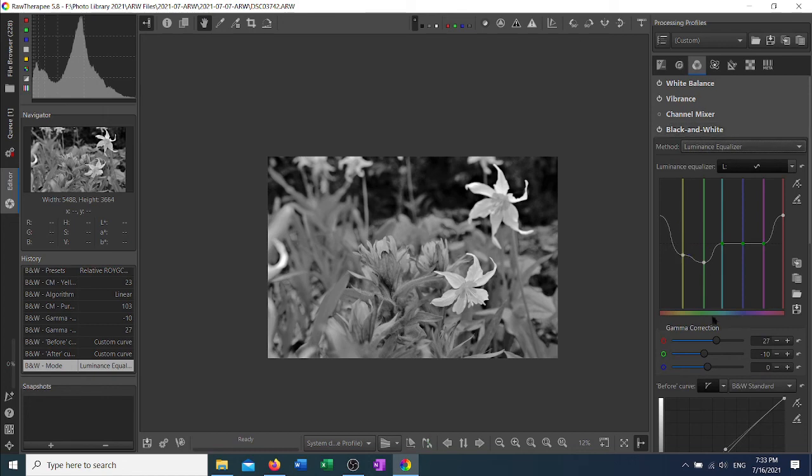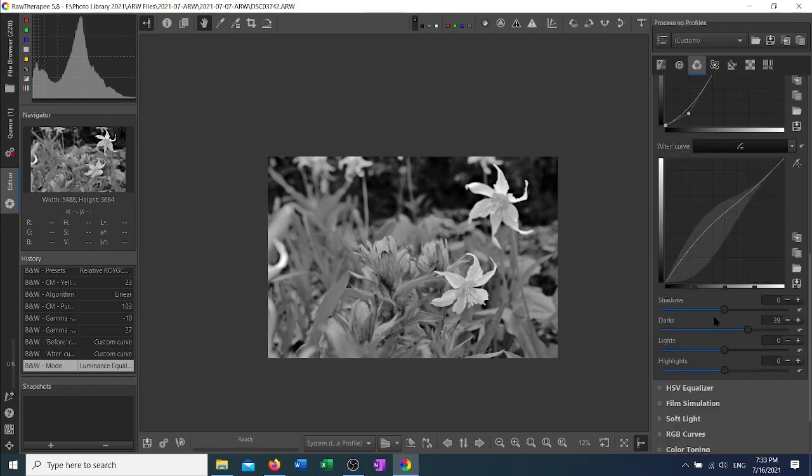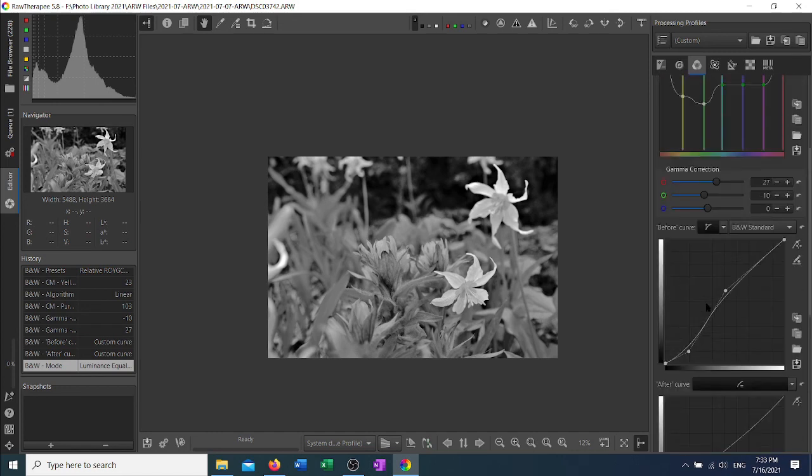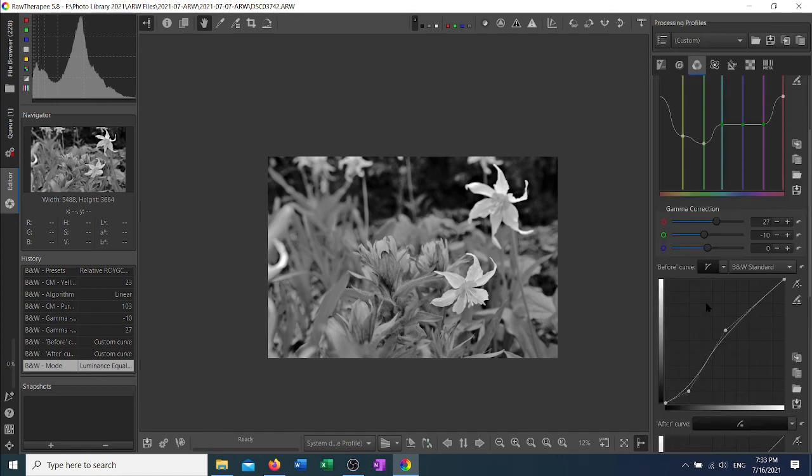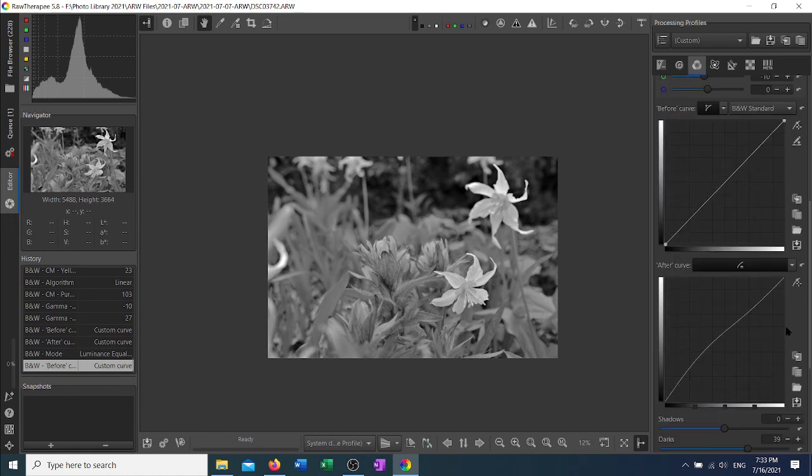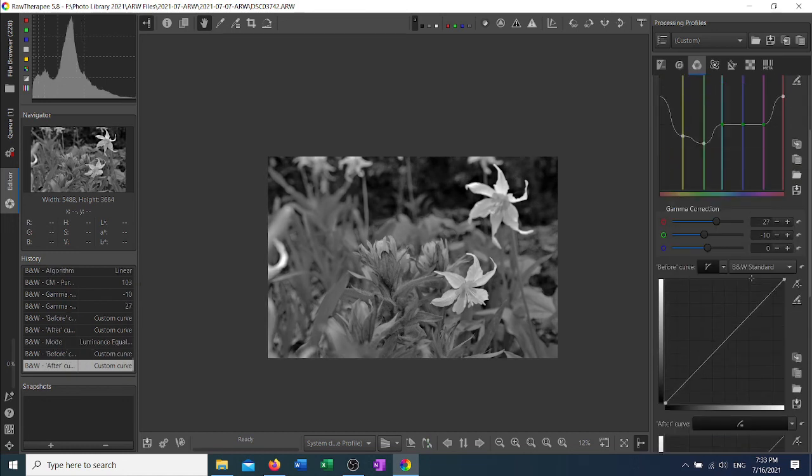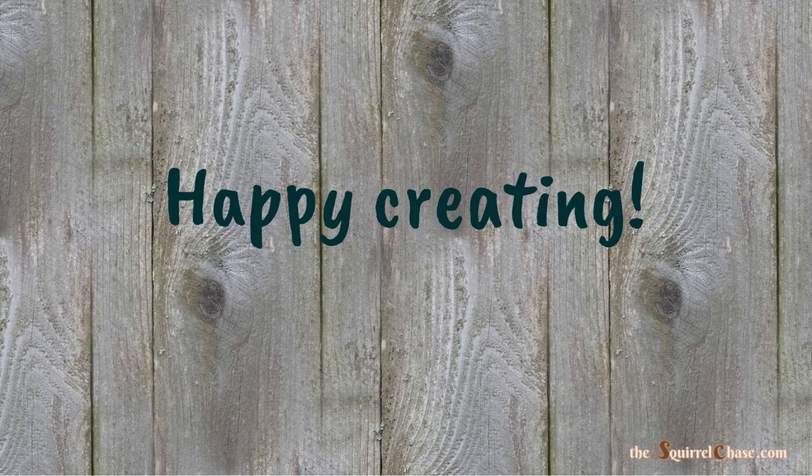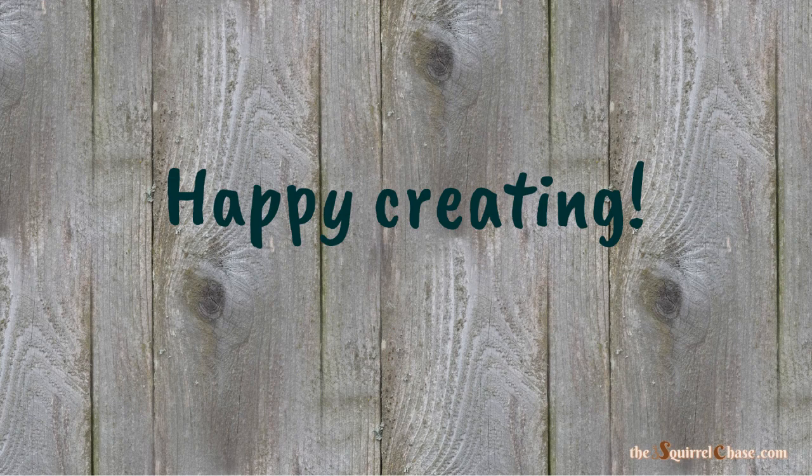But that is a quick rundown of this tool. Obviously, it has an enormous amount of flexibility and power, and you can do some very creative work using black and white with the black and white tool inside of Raw Therapy. I hope you have some fun with it. Thank you. Bye.